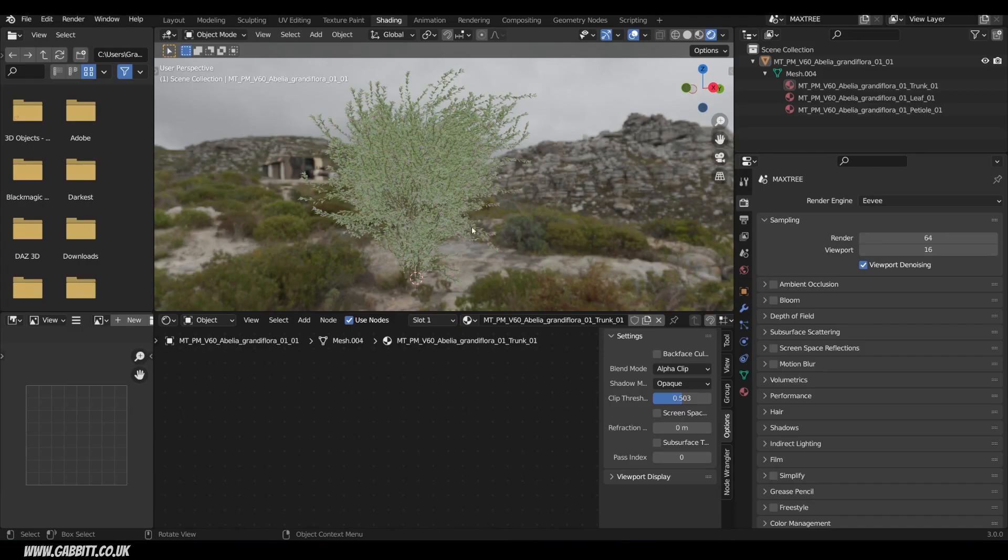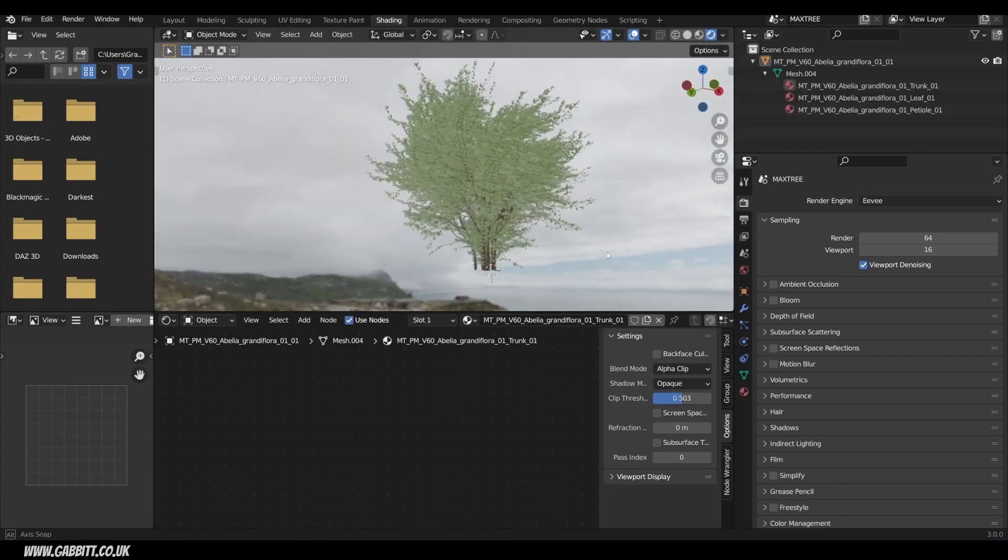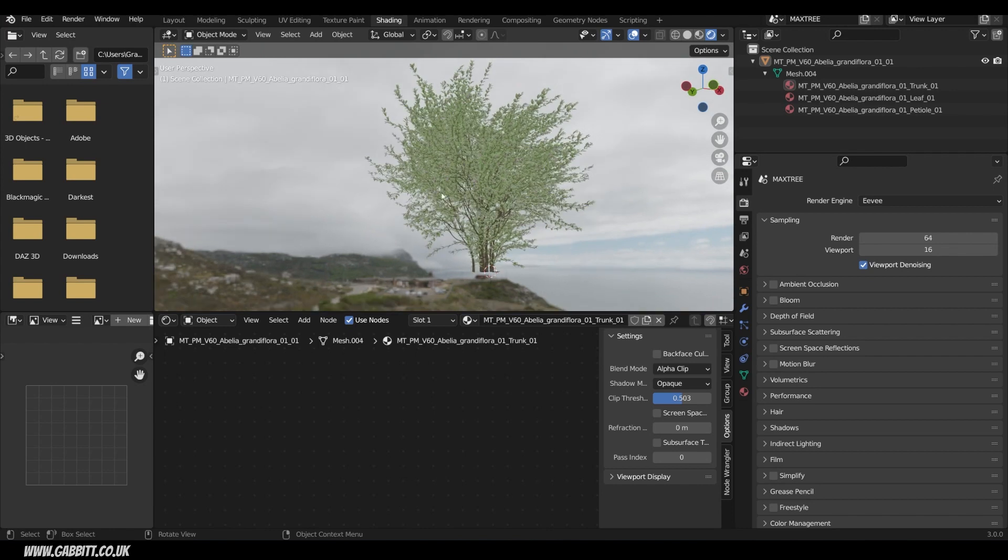So I'm in Blender, and I've set up an HDRI in the background so it will light my tree. This is within Evie, and it's important to note that if you are working in Evie, you do have to set the transparency yourself.